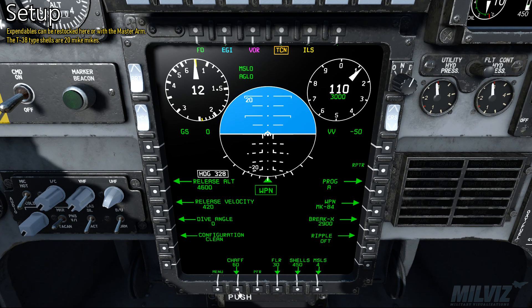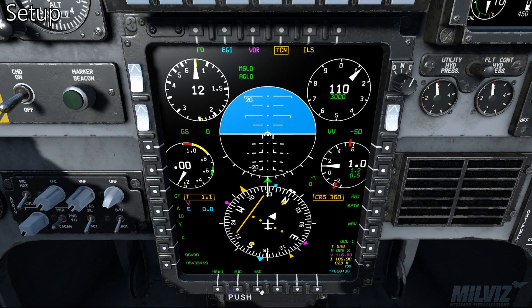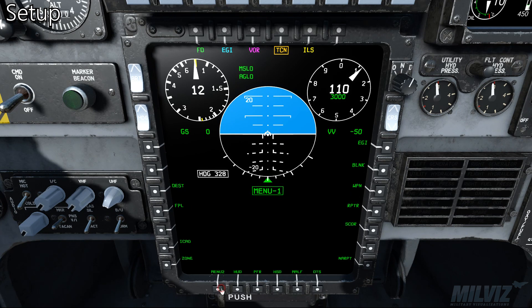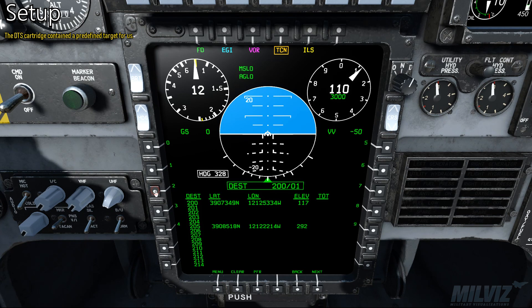Expendables can be restarted here or with the master arm. The T38 type shells are 20 mike-mike. The DTS cartridge contains a predefined target for us.